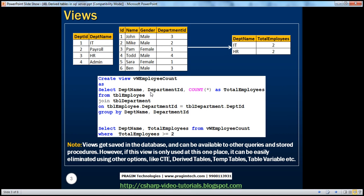Let's start with an example. I have a TBL department table here, which has got department ID and department name columns. The TBL employee table has got ID, name, gender, and department ID columns. I want to join these two tables and produce an output showing the department name and the total number of employees within that department, but only including departments which have two or more employees. We have several ways to achieve this.